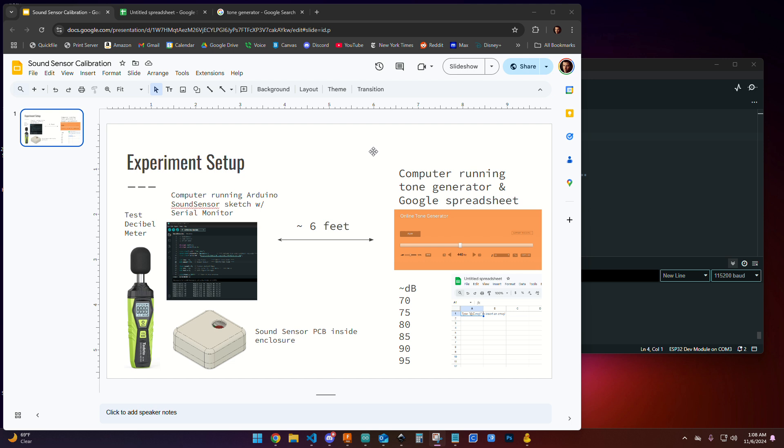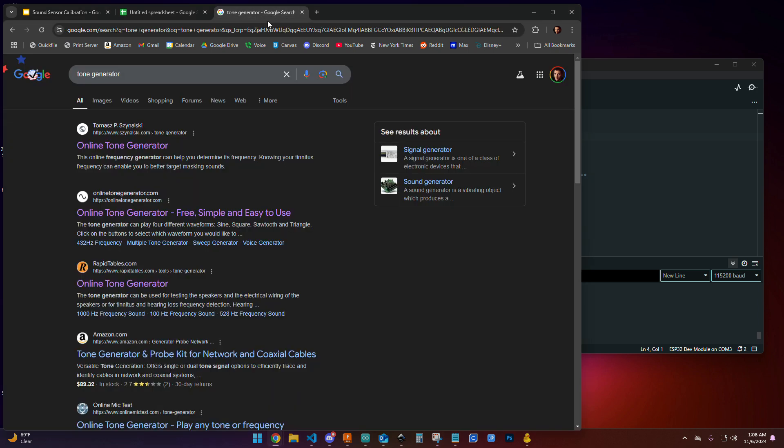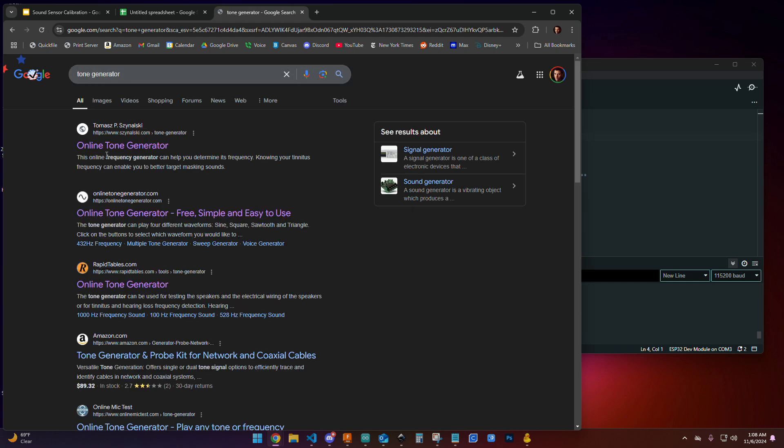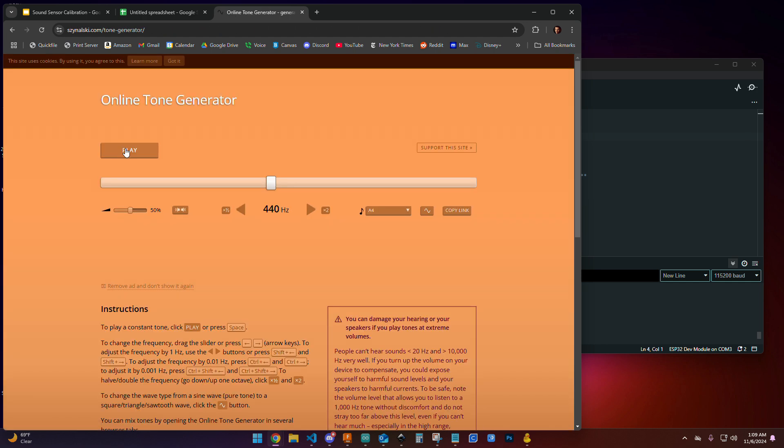To get started we're going to need to set up our experiment and you're going to need a few things. In one space you're going to need a computer running a tone generator. To find this tone generator, go to Google and search tone generator. This website by Tomas Celinski is a great resource to use. If you click through you'll see it takes you to a webpage that will let you generate a consistent tone for testing.